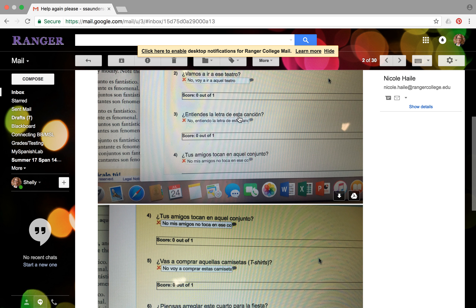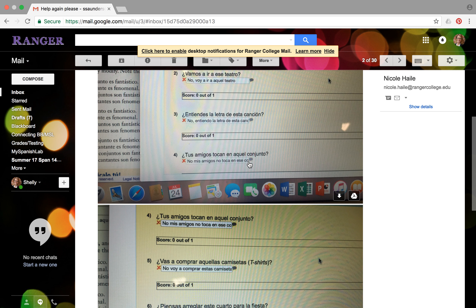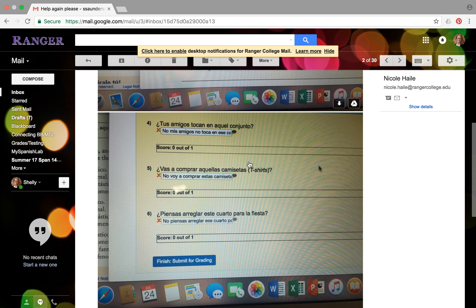So no entiendo la letra de, you need to change... you see in the sentence they put this song, which means you need to change down here to say that, or just that one. And don't put the word canción at the end. Like up here don't put the word teatro, down here don't put the word conjunto. I think that should help you out a little bit.